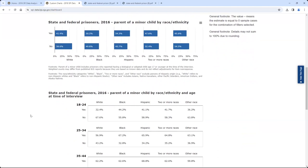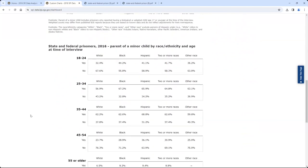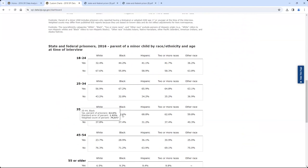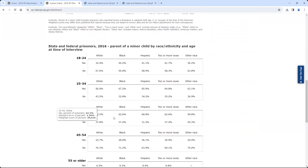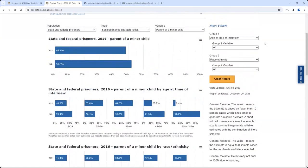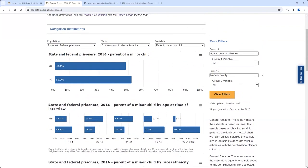The last visualization on the Custom Charts view is a table with estimates of the variable of interest by the Group 1 and Group 2 filters. In this example, the table presents estimates of parent of a minor child by race/ethnicity and age at time of interview. It shows that 62.6 percent of Black state and federal prisoners ages 35 to 44 were a parent of a minor child, while 37.4 percent were not. Note that when a filter is selected in Group 1, it will be grayed out in the Group 2 drop-down to prevent redundant selections.